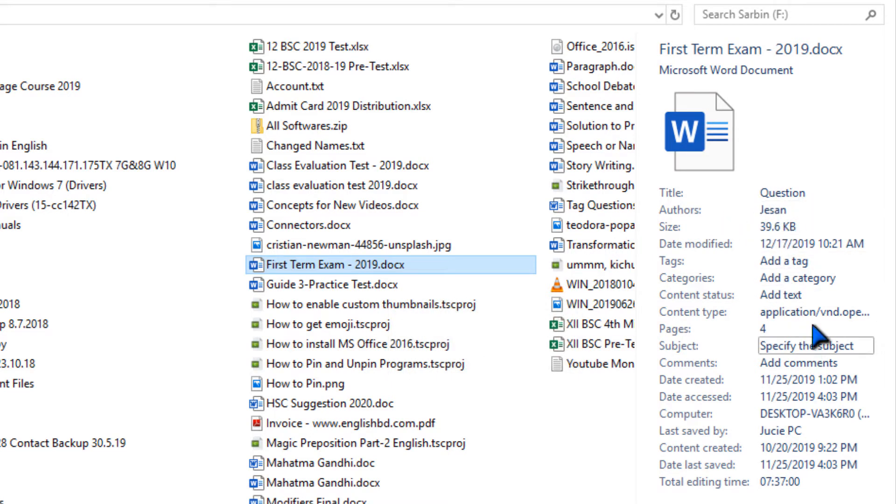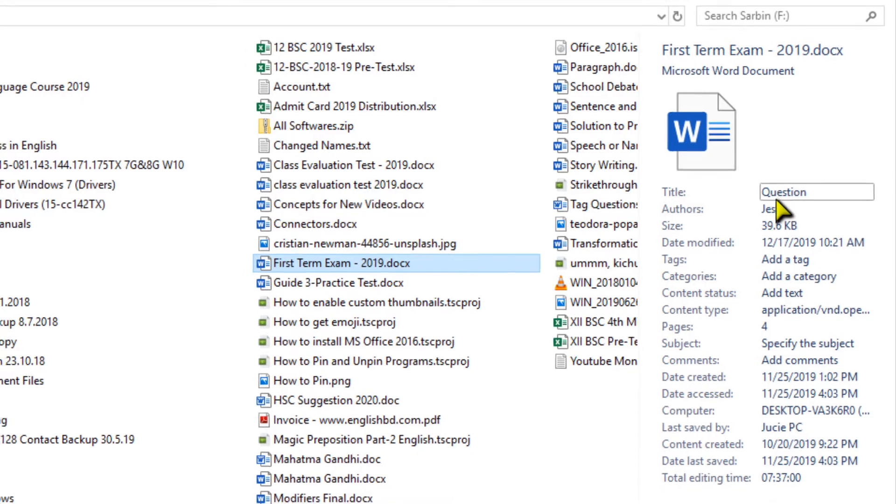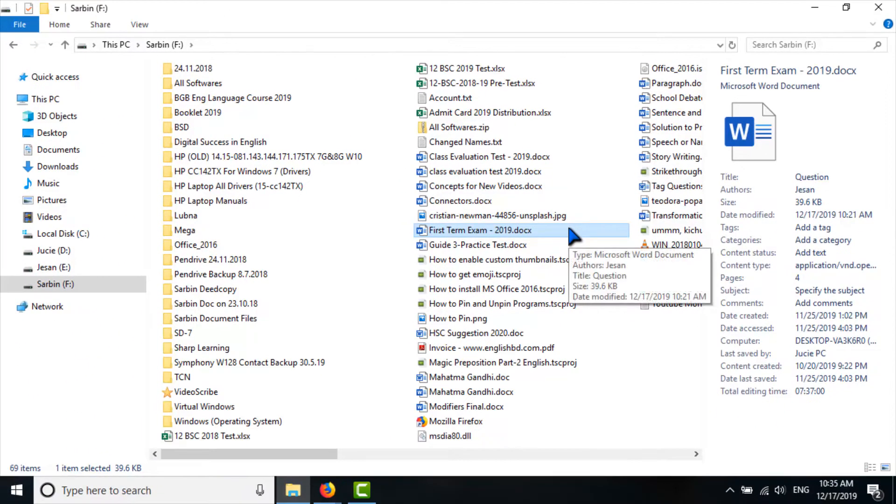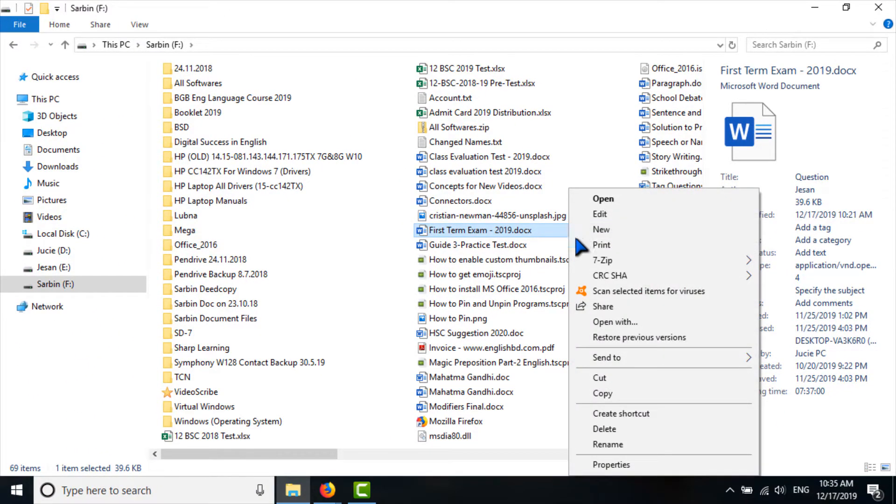If I like to change this, how can I do it? Just right-click on the file and go to Properties.